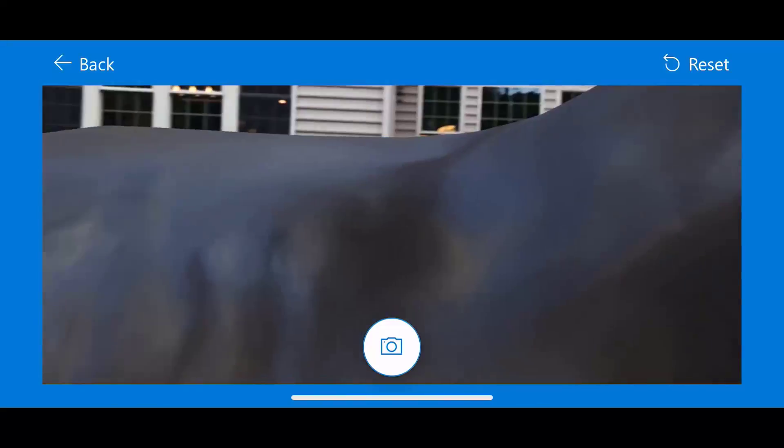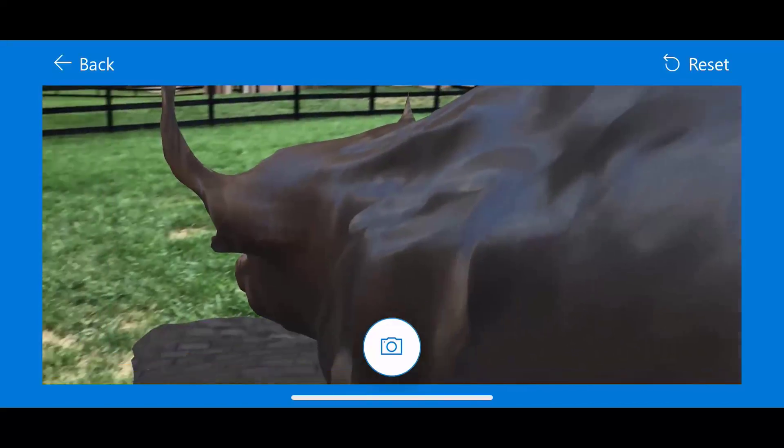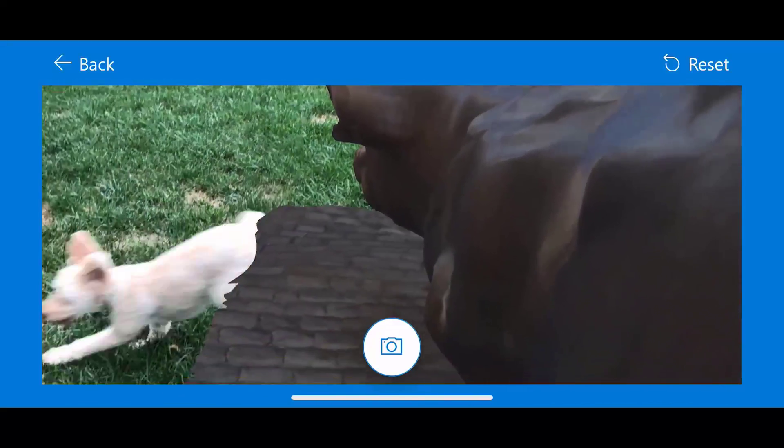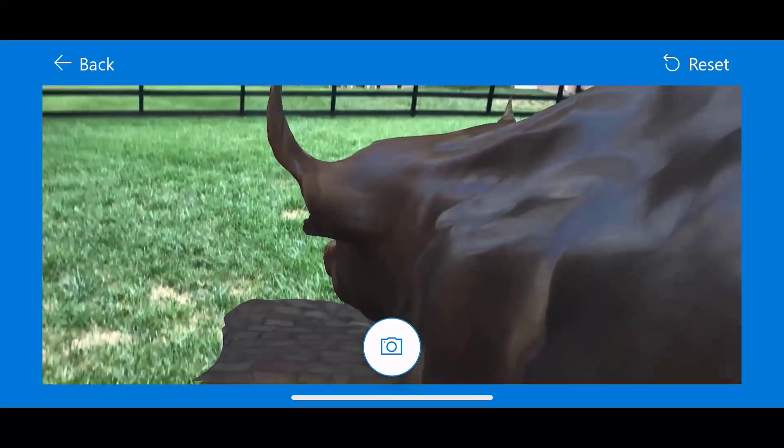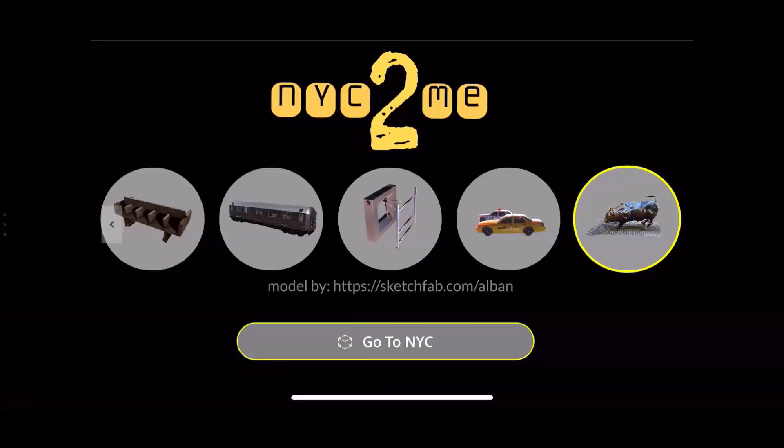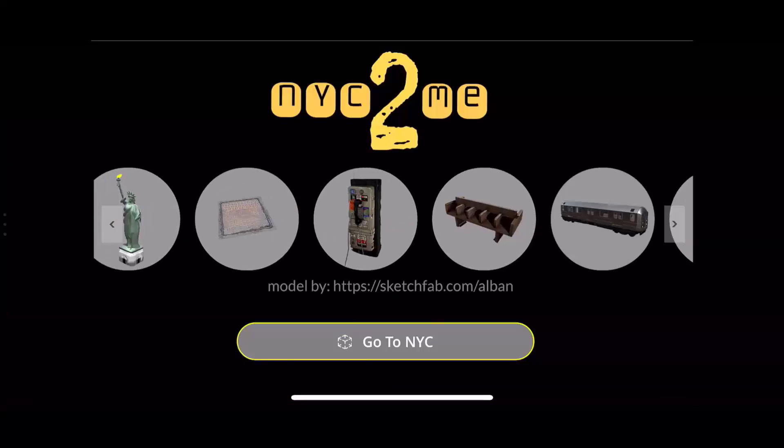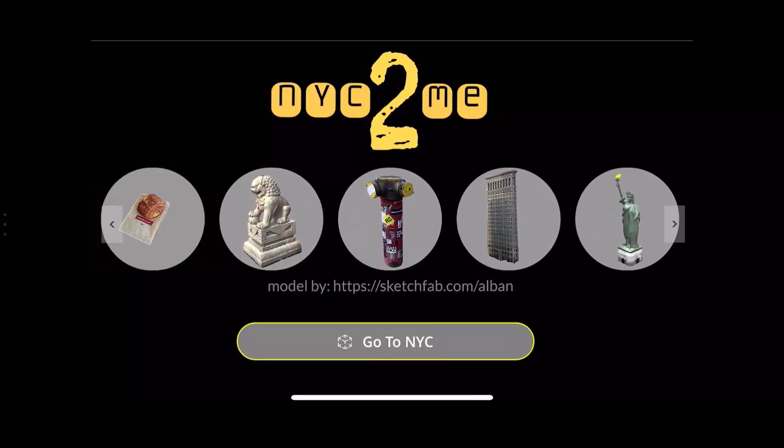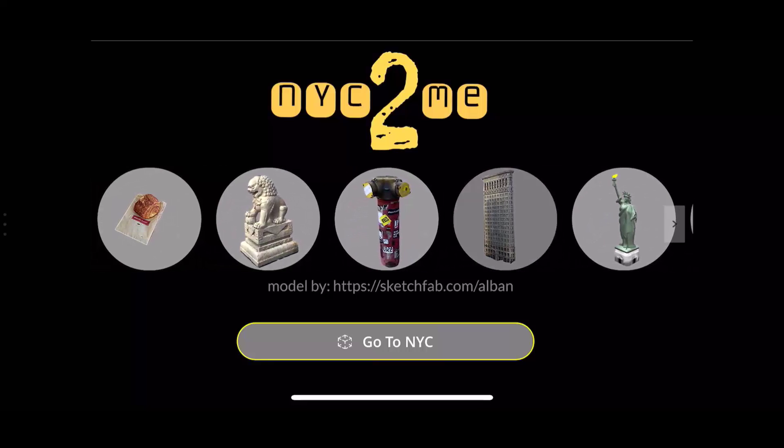And then finally, let's go to the Flatiron building. So click on the Flatiron building, load it up. Place it on the ground once we see the dots. And now we are standing on the sidewalk of New York City at the base of the Flatiron building.